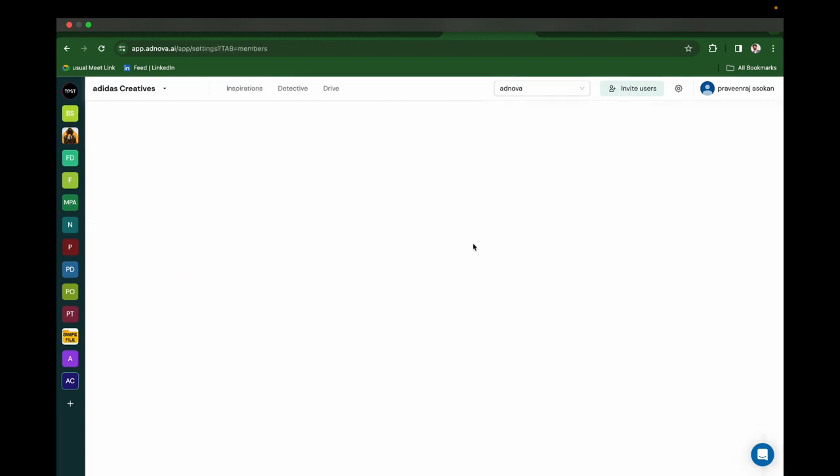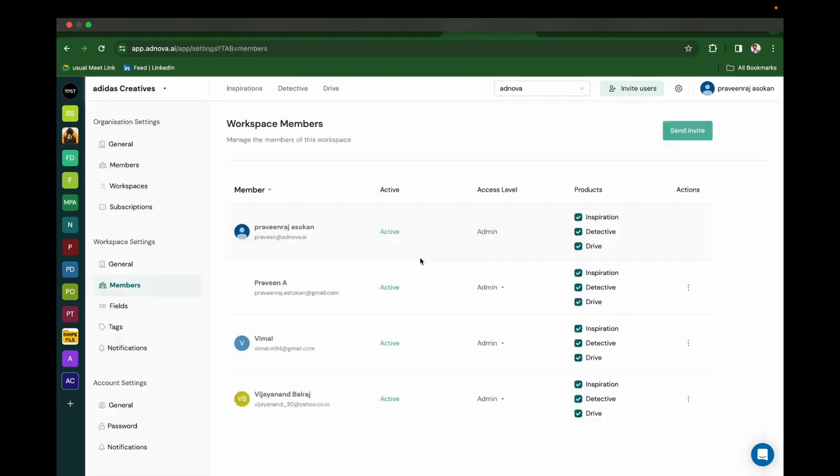You can invite your teammates to Ednova. You can even invite your client members to Ednova and provide specific products and defined roles.